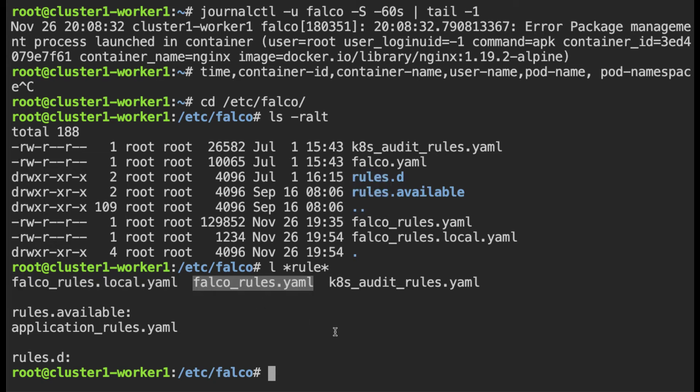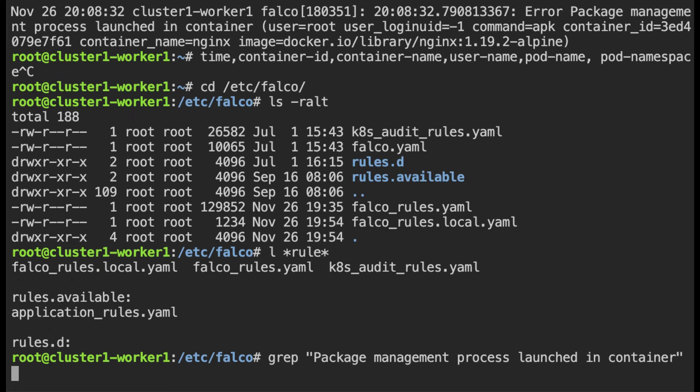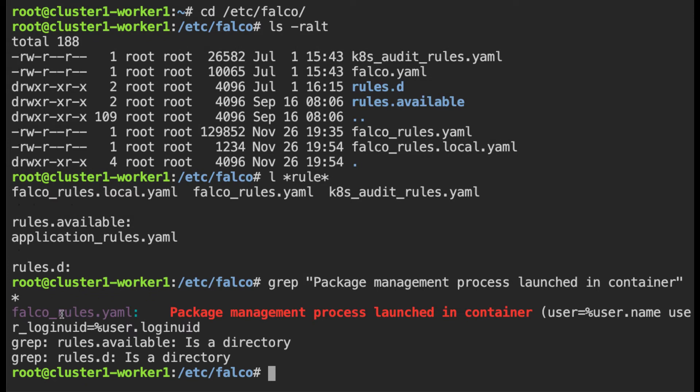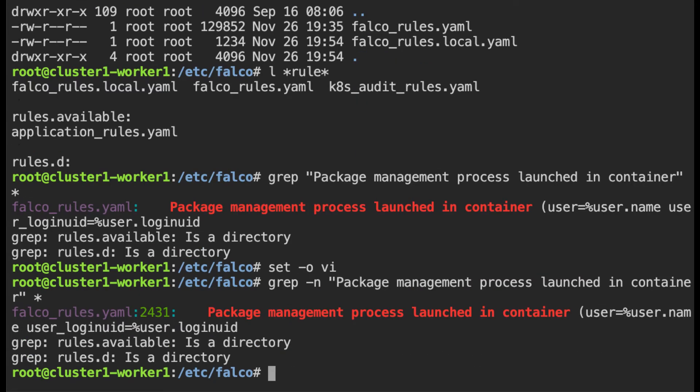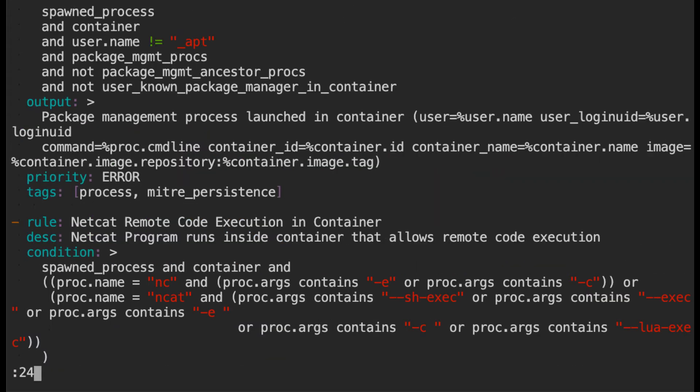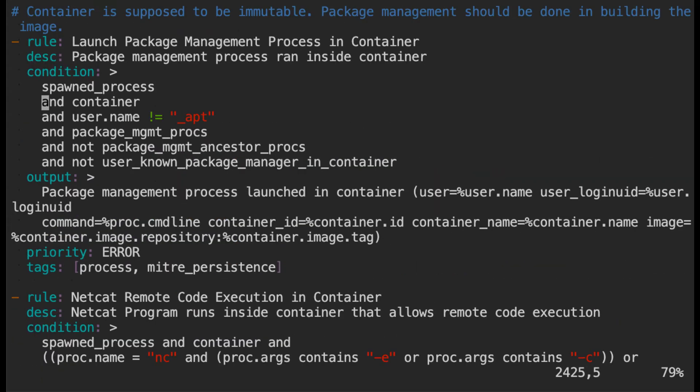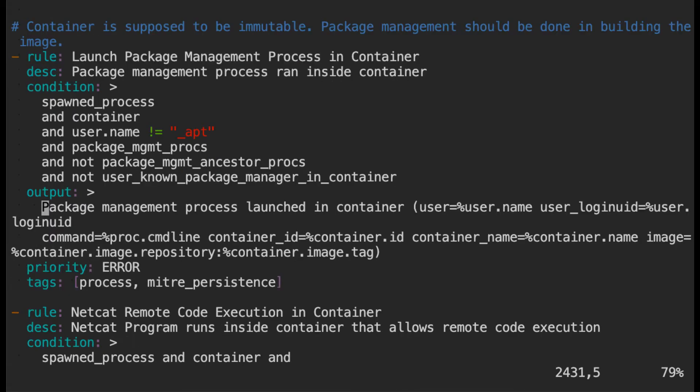But before that let me see what is the rule that is written here. So let me grep for package management and you will see that in falco_rules.yaml let me get the line number as well. Okay it's a big file. So in line 2431 this rule is defined. Let me open this file and go to line 2431. Okay so this is the rule and this is the output that I'm seeing.